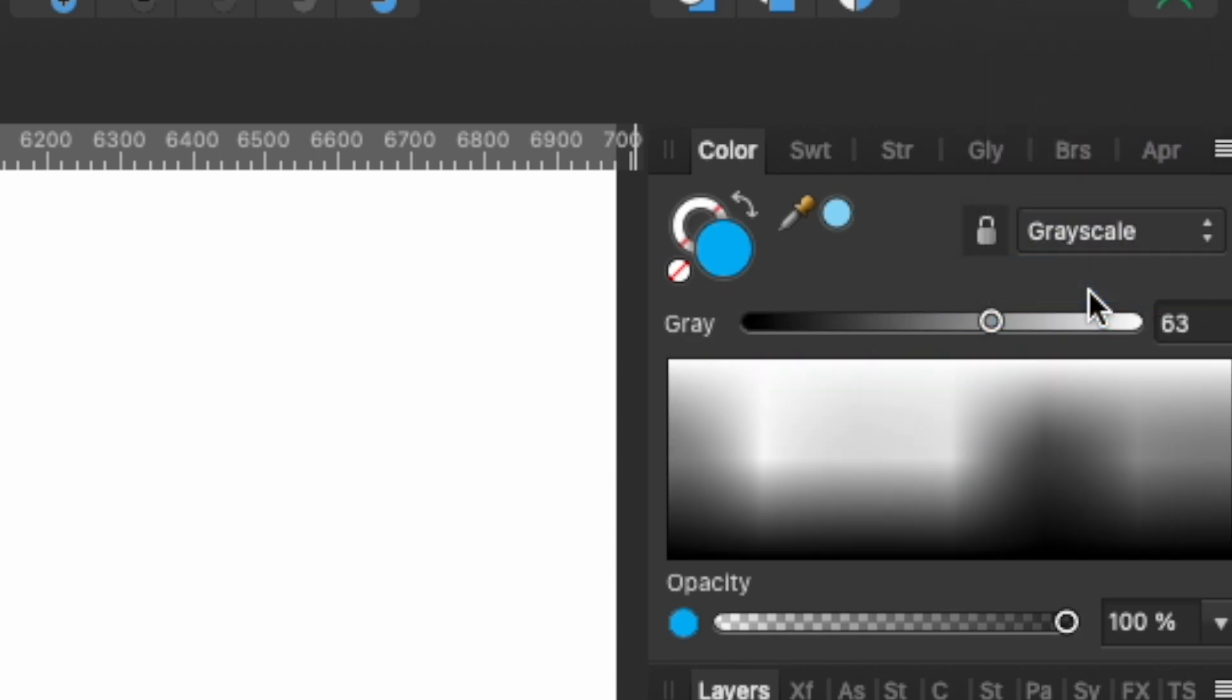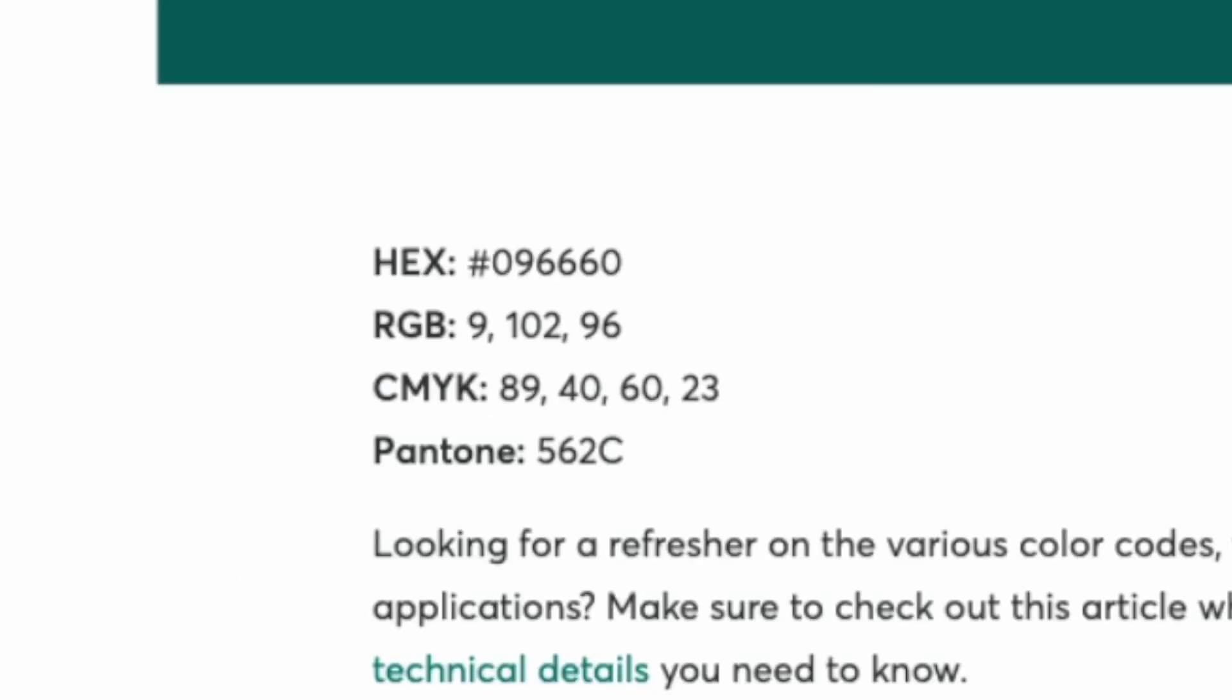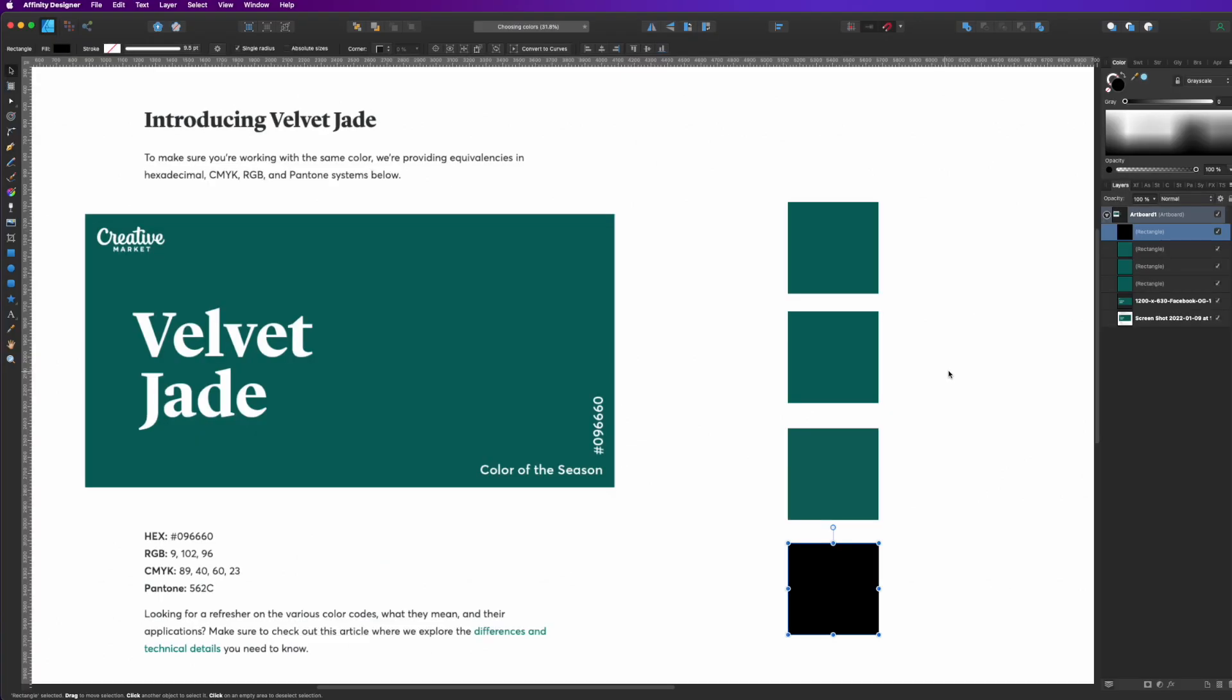And lastly, grayscale. Of course, grayscale isn't really that much color. It's just light white to black. But we do have this Pantone, and the way to find that Pantone color in Affinity Designer is a little bit different.